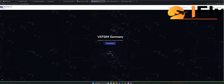Auf die könnt ihr euch schon mal freuen. Ich werde das Ganze unterteilen in verschiedene Kategorien. Wir fangen heute an mit dem Thema VATSIM per se: Was ist VATSIM überhaupt? Was kann man damit machen? Wo hat man Vorteile? Was brauche ich alles dafür? Wie komme ich überhaupt rein? Et cetera.